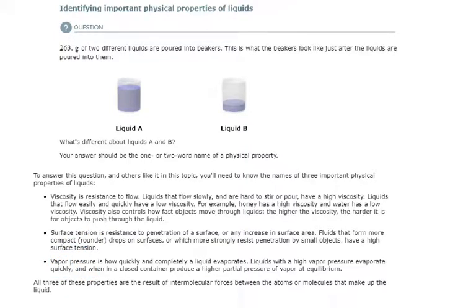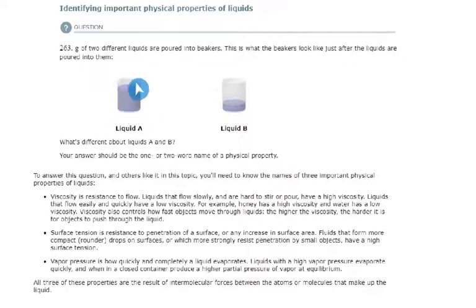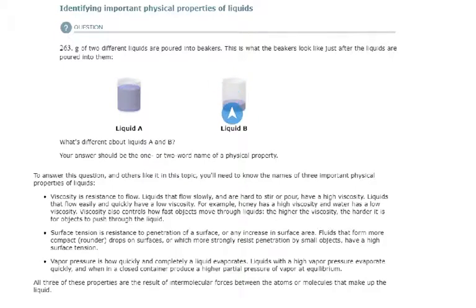Let's read the problem and see if we can identify. We have 263 grams of two different liquids poured into beakers — beaker A and beaker B. This is what the beakers look like after the liquids are poured into them. There are 263 grams of liquid A in beaker A — quite a lot — and 263 grams of liquid B in beaker B, not quite so much at all.